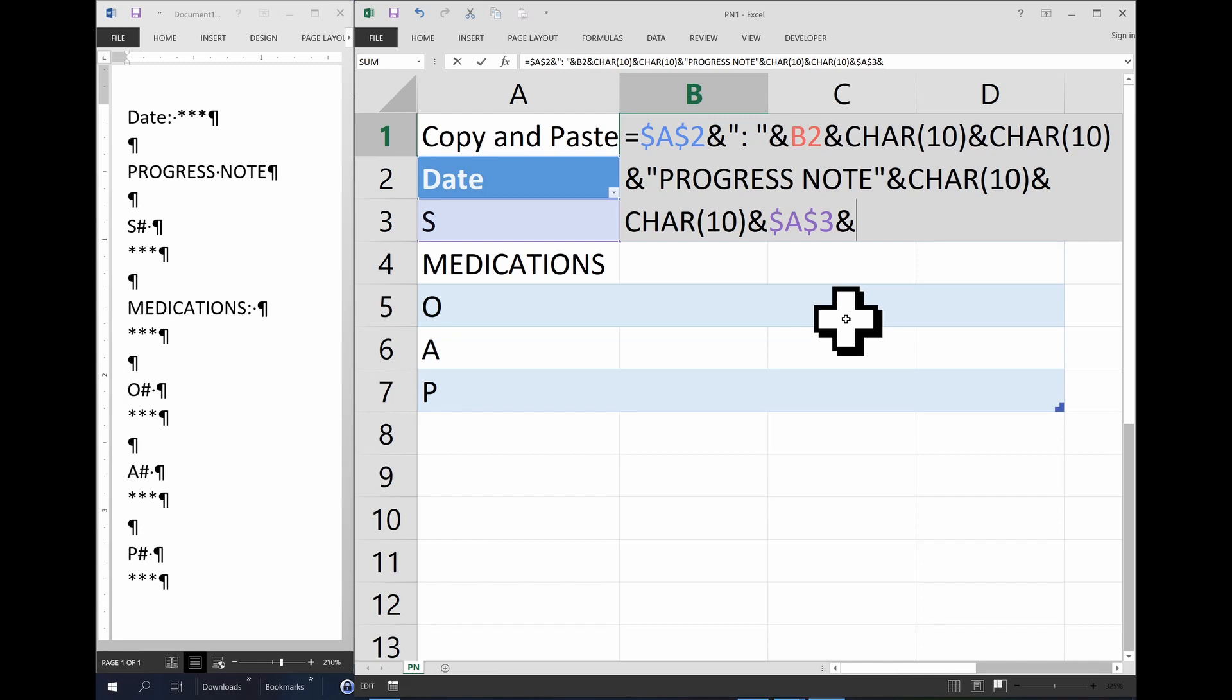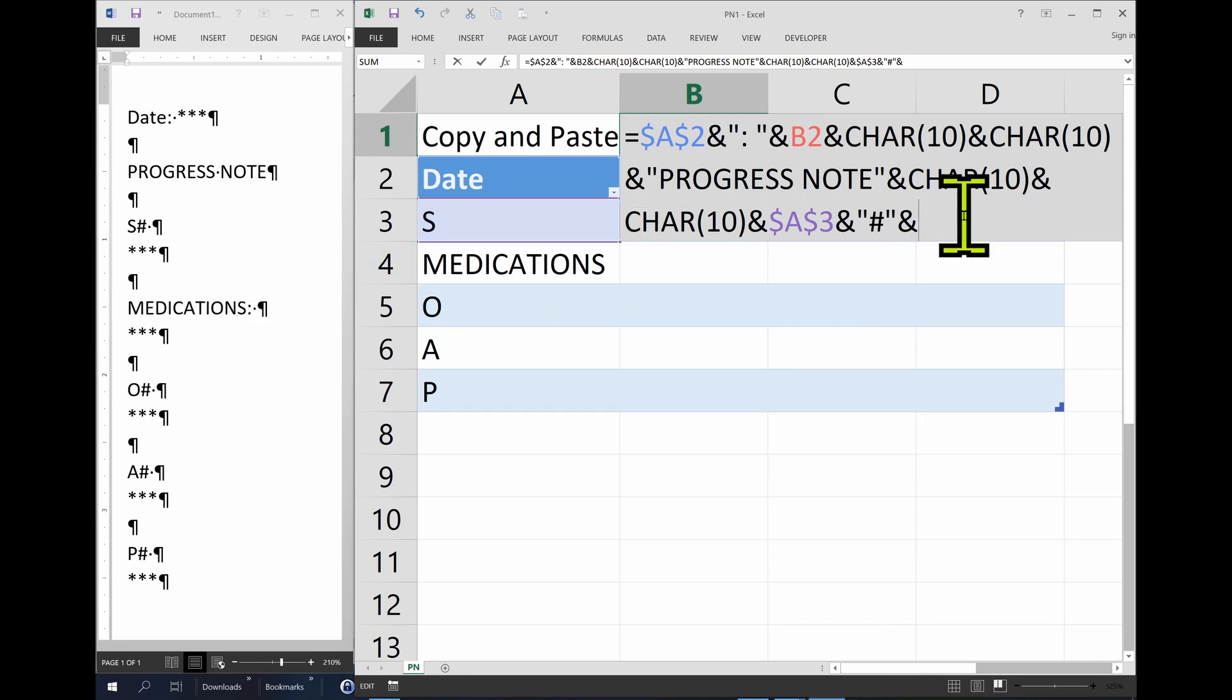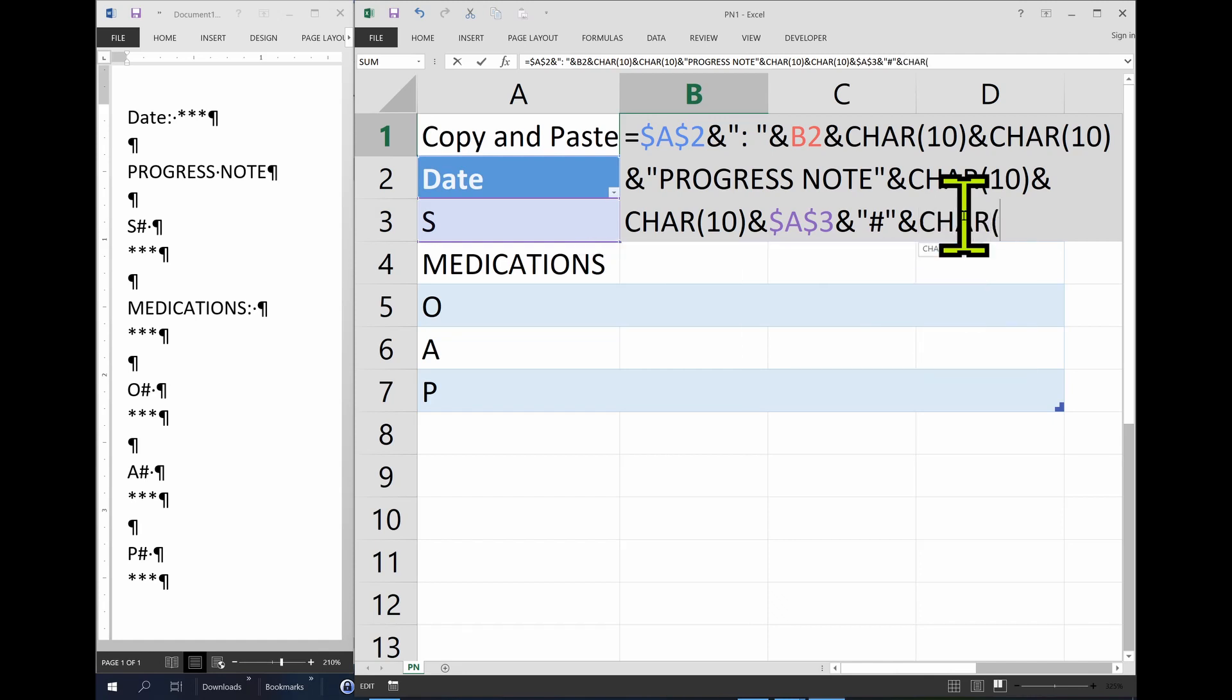So, ampersand, I guess we can have the pound sign if we want. So, quote, pound sign, end quote, ampersand. Then we need an enter here, ampersand, character 10.